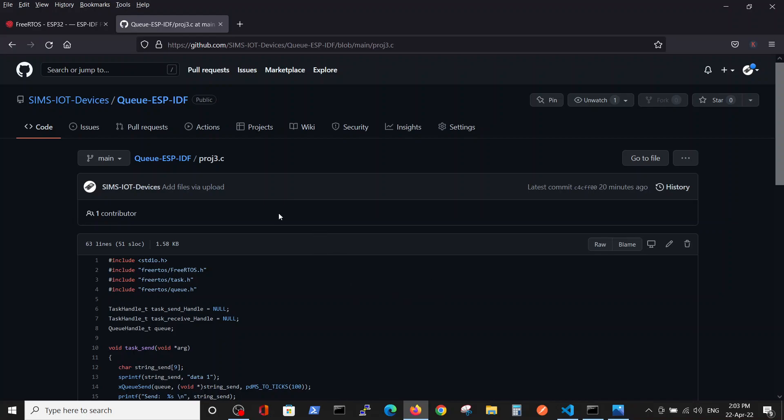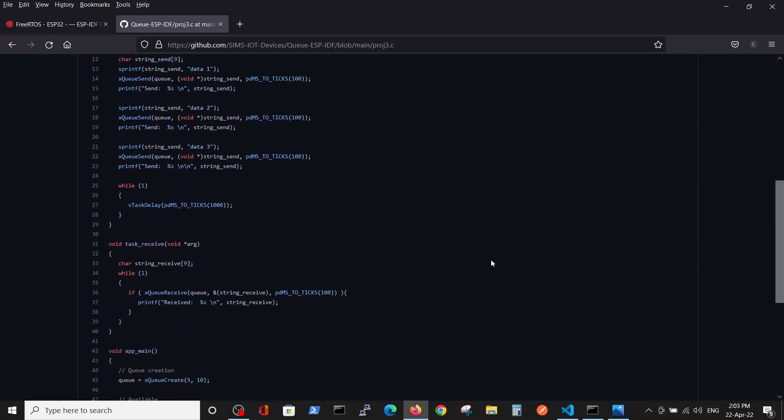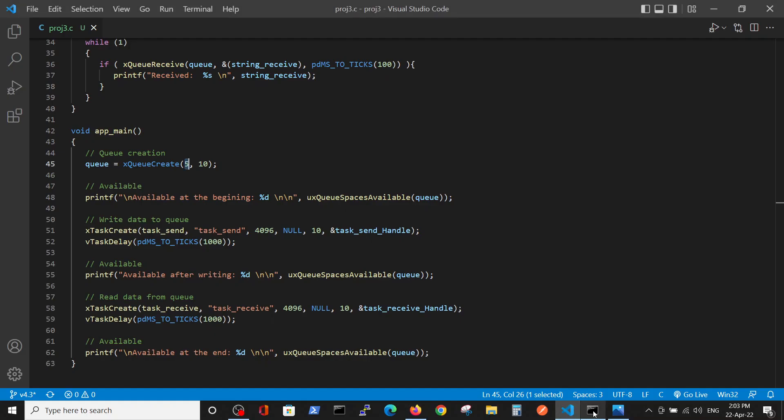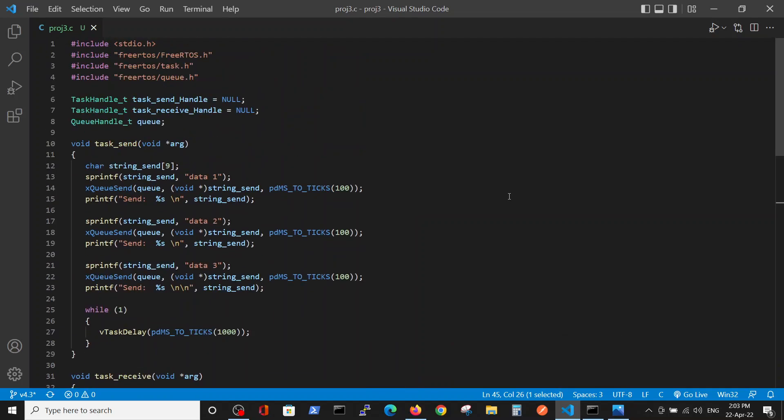I put a very simple program here inside called Queue ESP IDF in GitHub. In order to see how it works, let's go over it. After basic definitions of task and queue inside FreeRTOS, we first define two handles for two tasks.